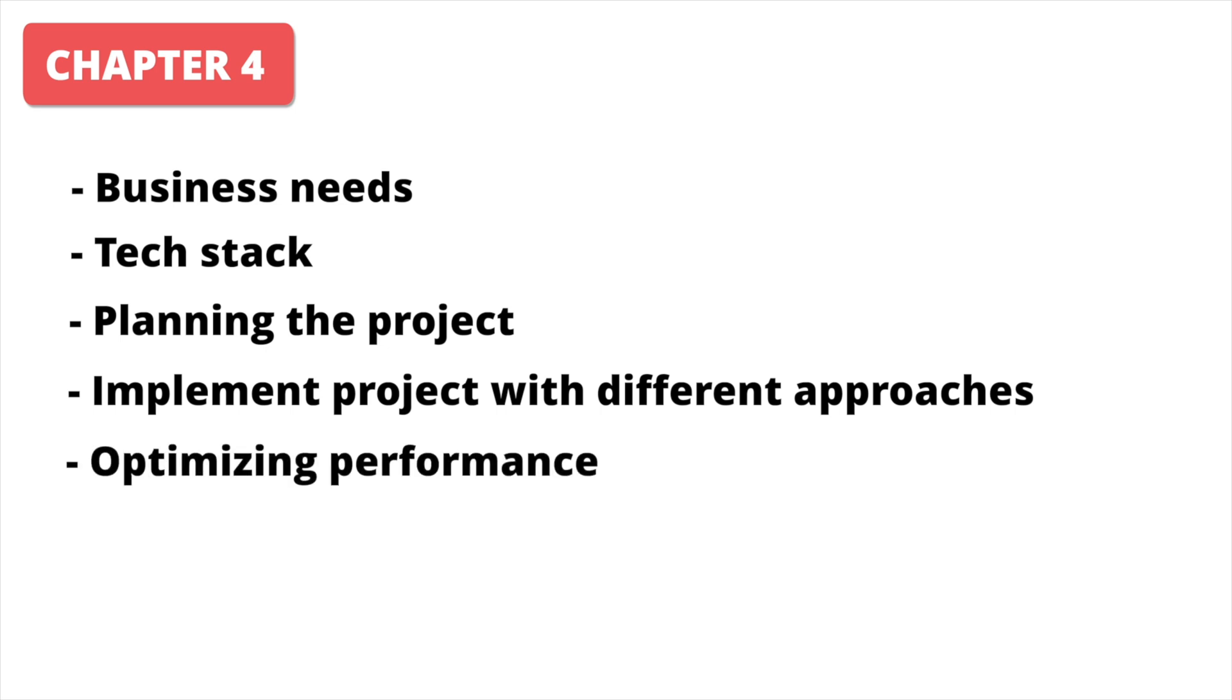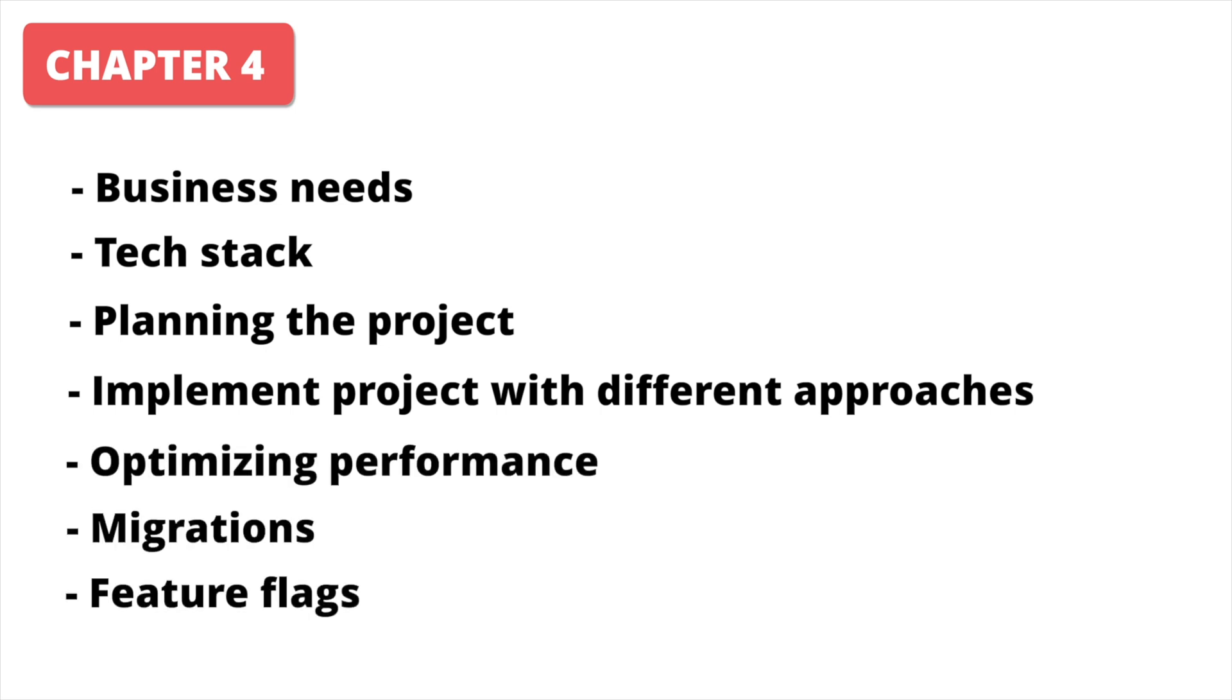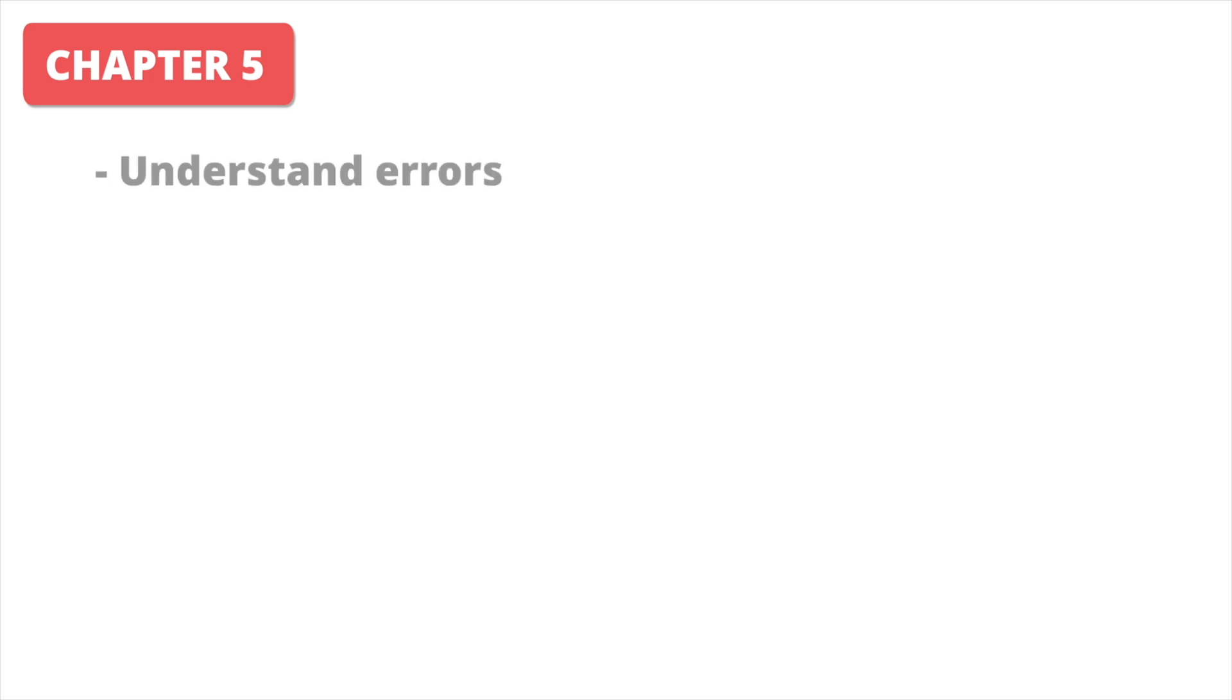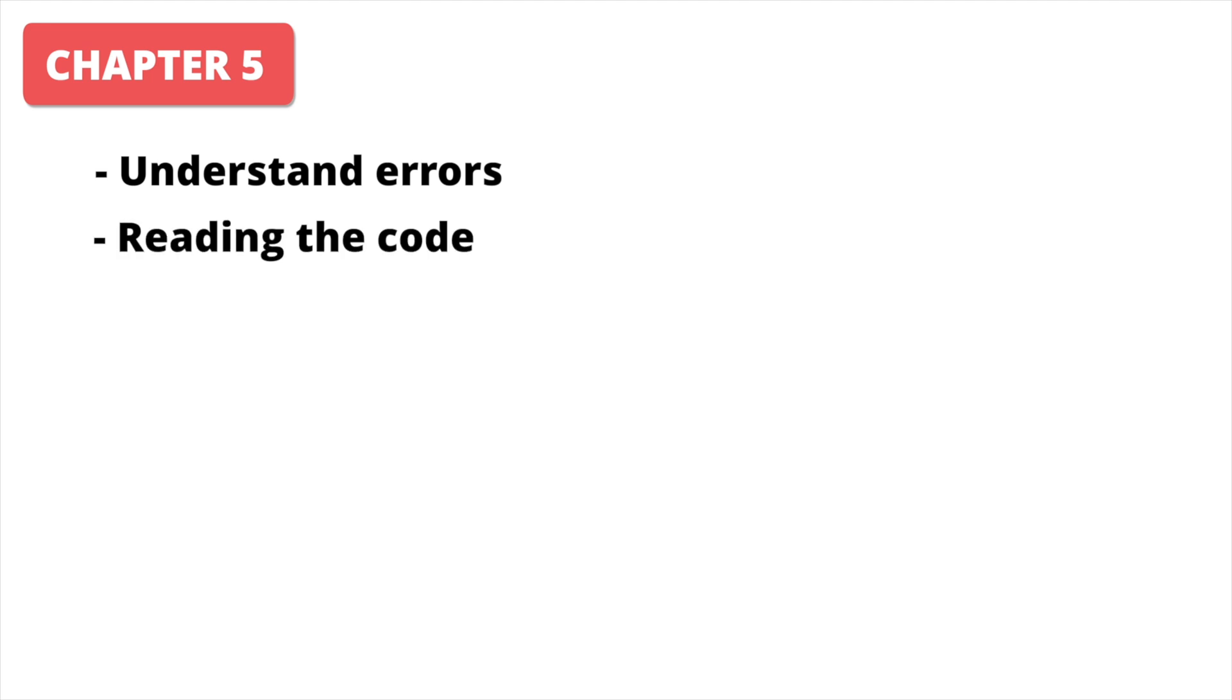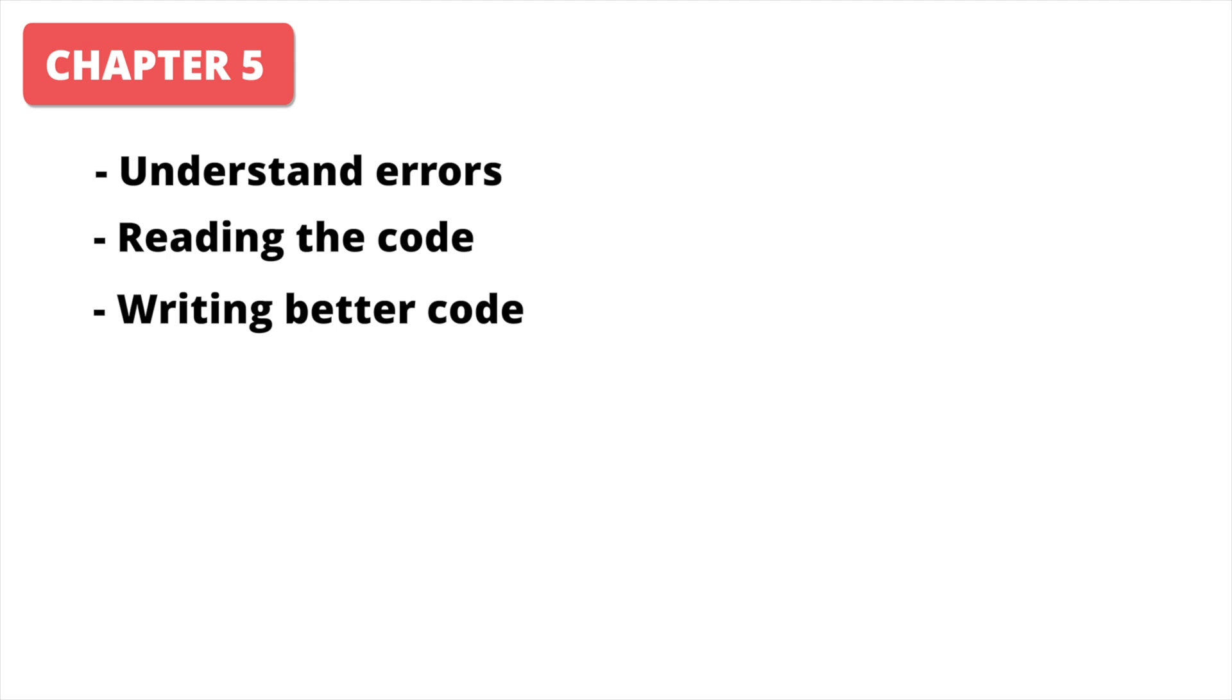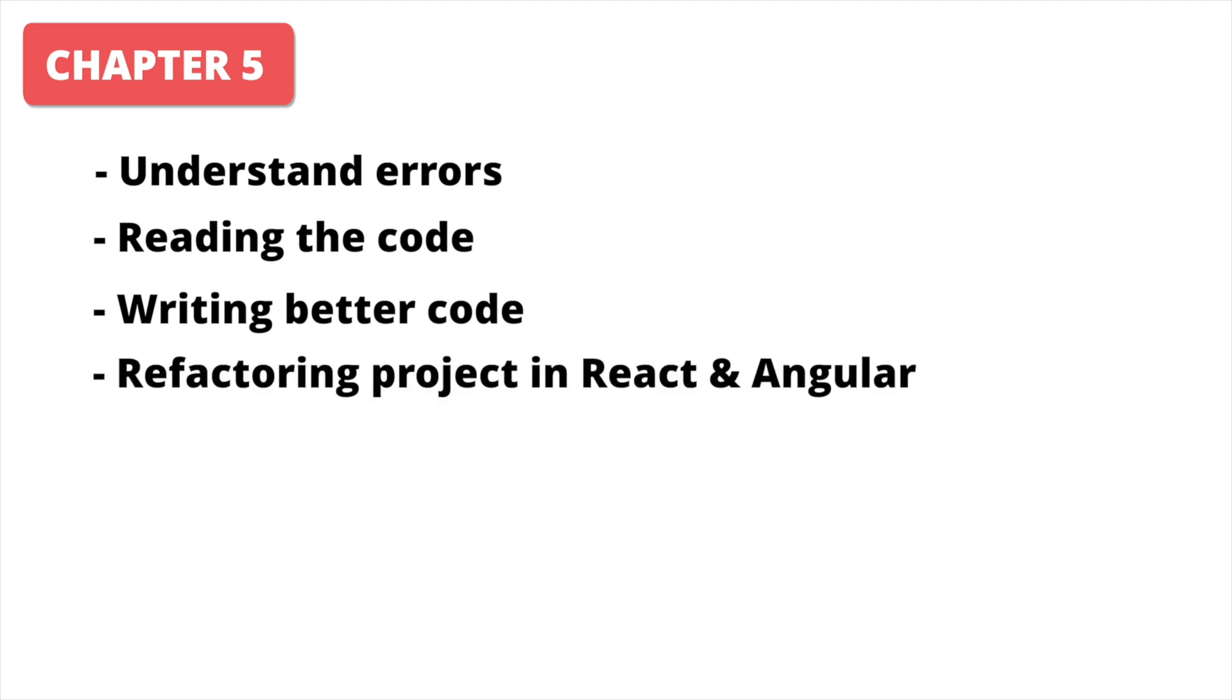We will talk here about optimizing performance, creating migrations, and feature flags. In the fifth chapter, we are focusing on improving your programming skills. You will learn how to understand errors better, how to read the code, and how you can write better code. We will also refactor another project in both React and Angular to a senior level.